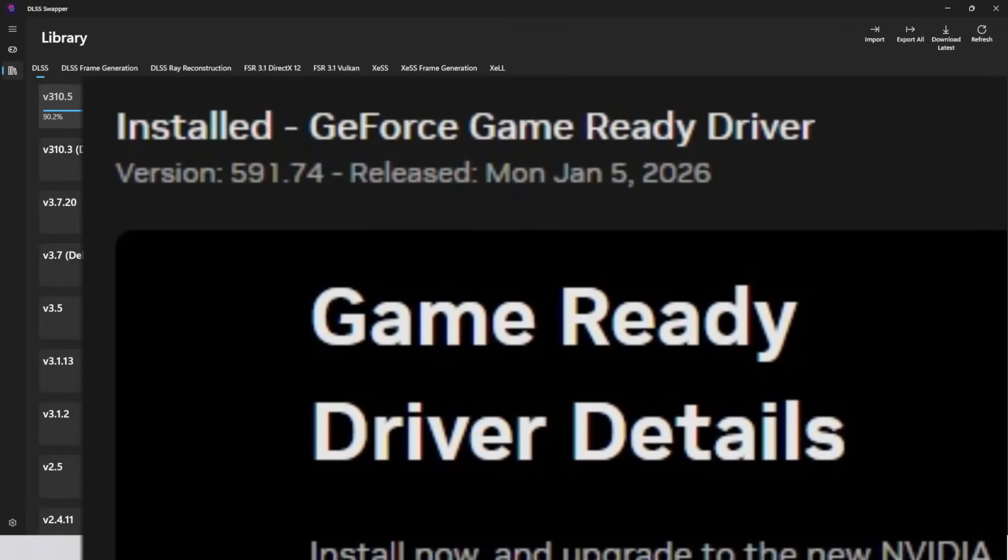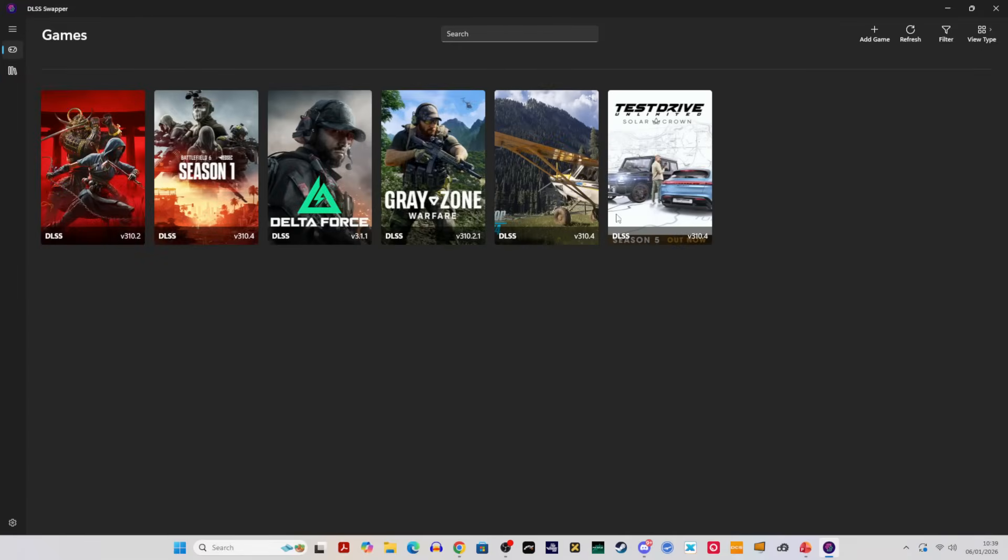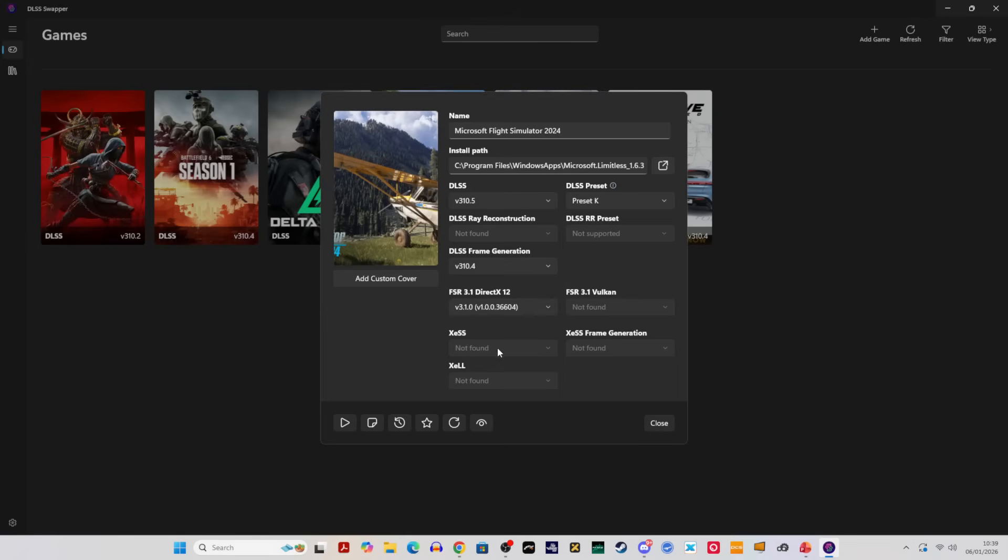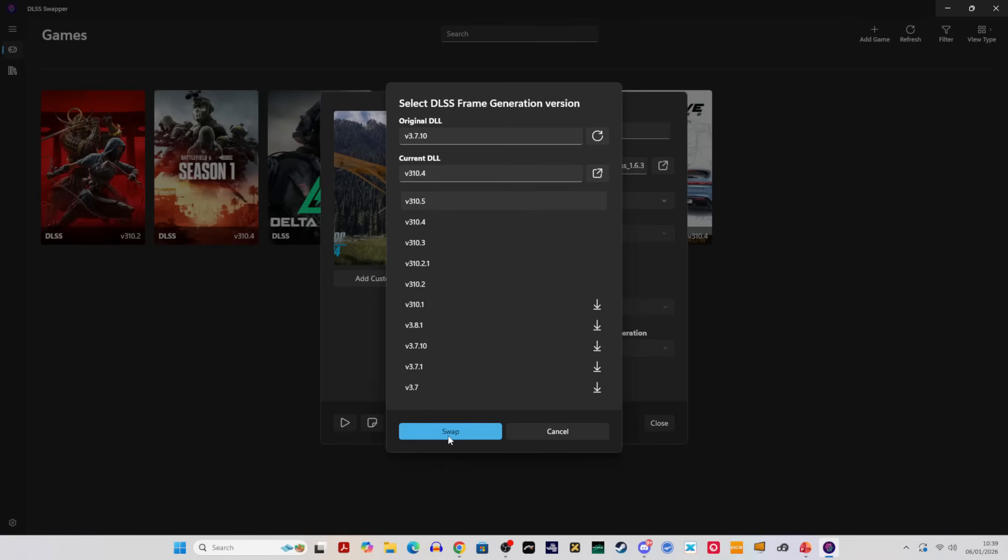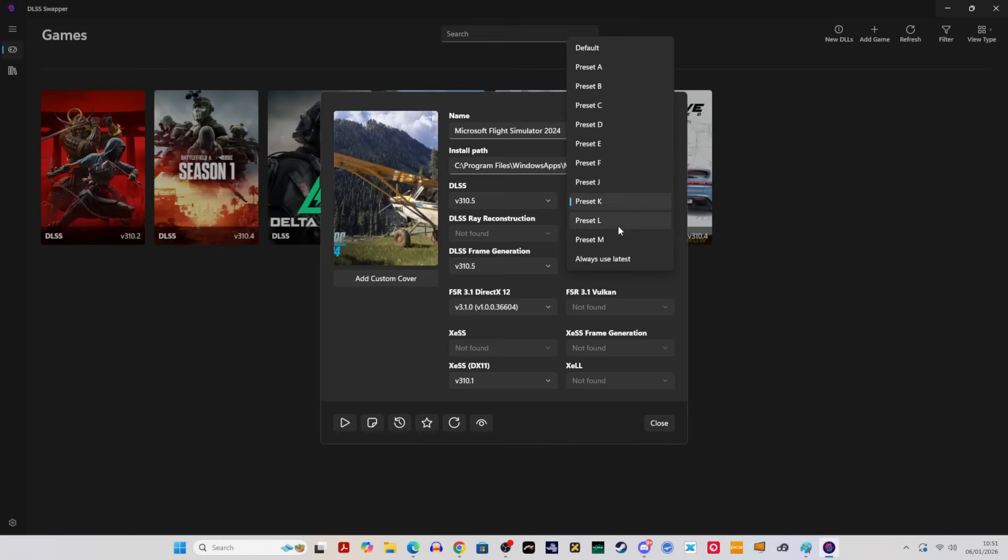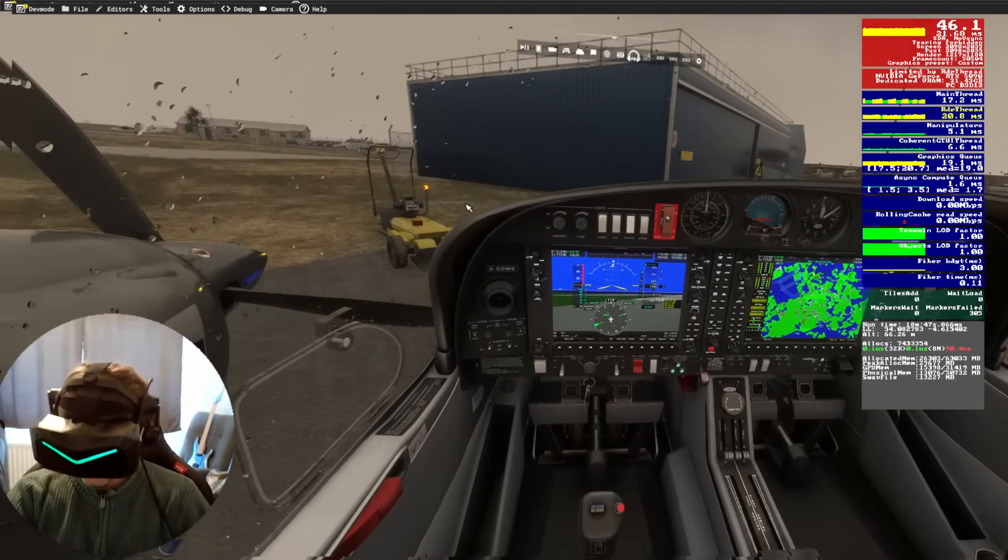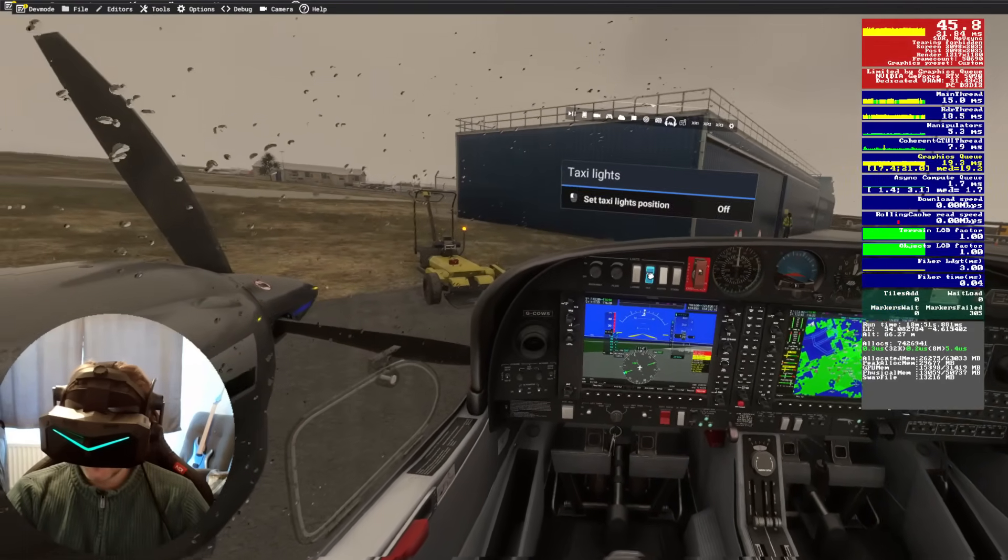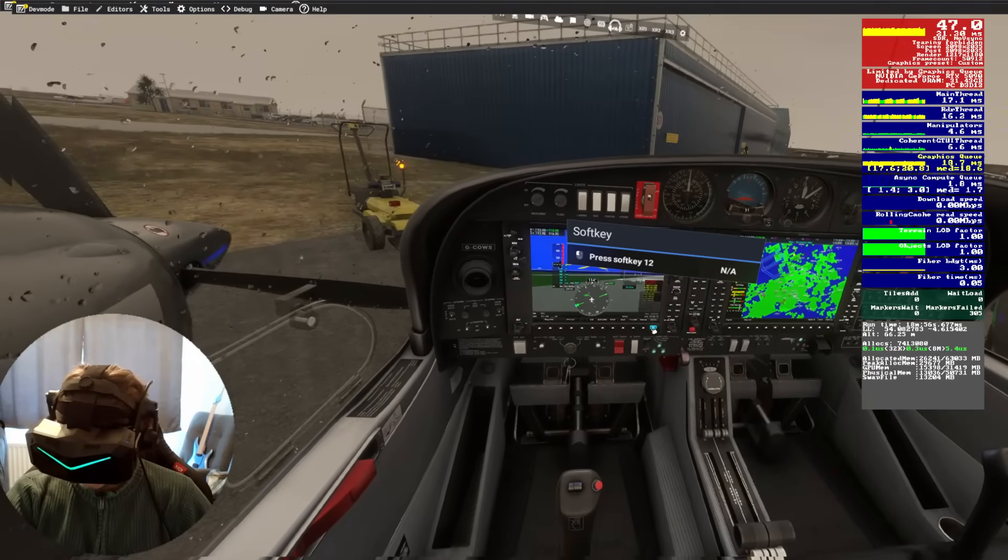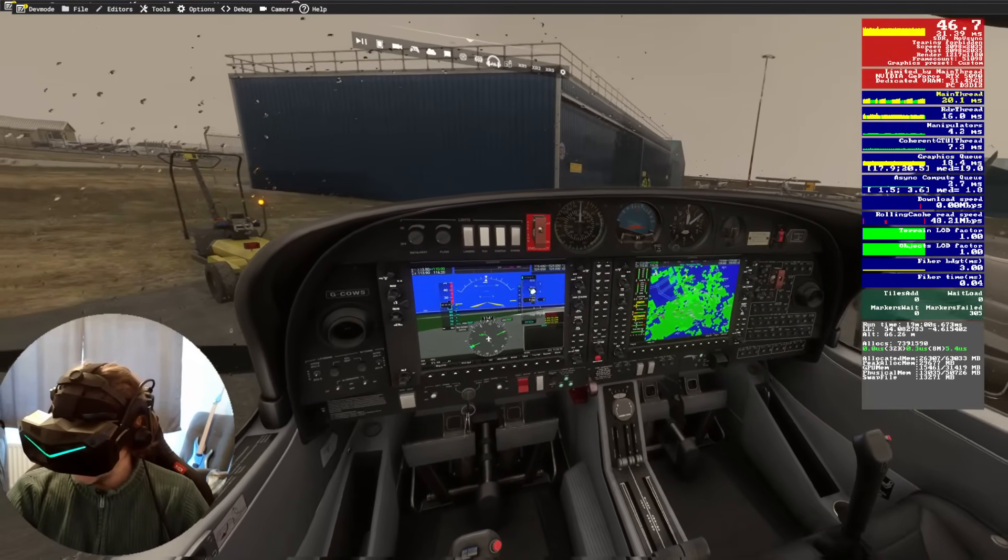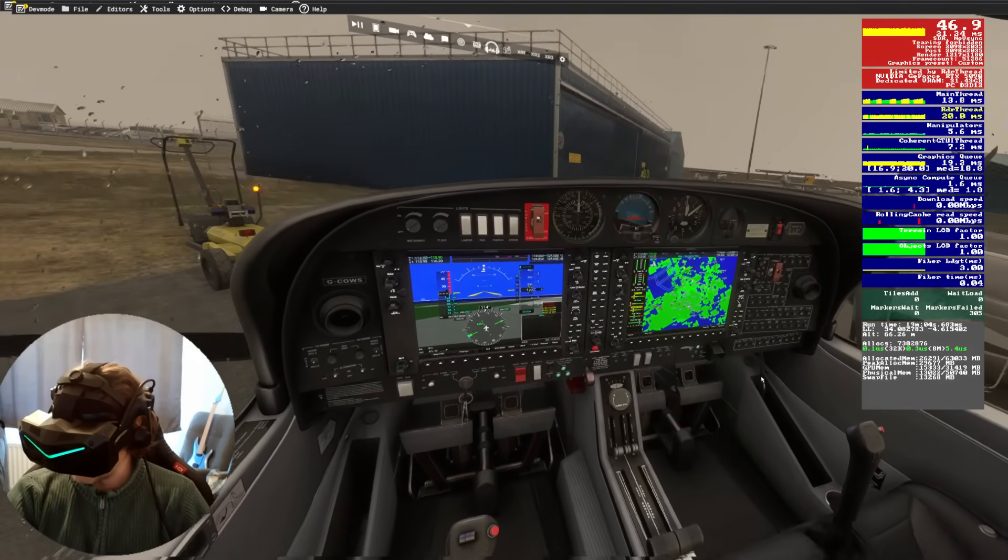Basically, all you need to do is download the latest version of DLSS Swapper. Also make sure you're running the latest NVIDIA driver. Navigate to Microsoft Flight Simulator 2024 and perhaps 2020 and all your other games as well. Basically click on the version you can see at the top there, I think it's 3.10.5 now. That is DLSS 4.5. Basically swap it, download it. So that's how you do it.